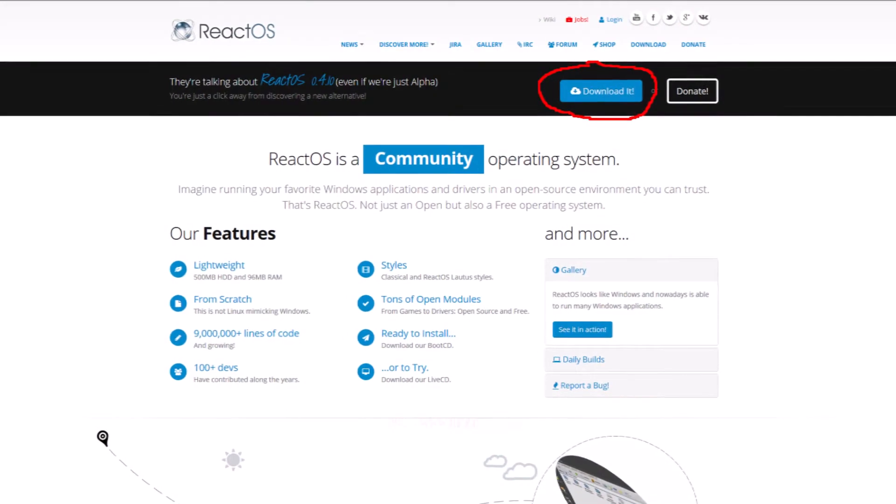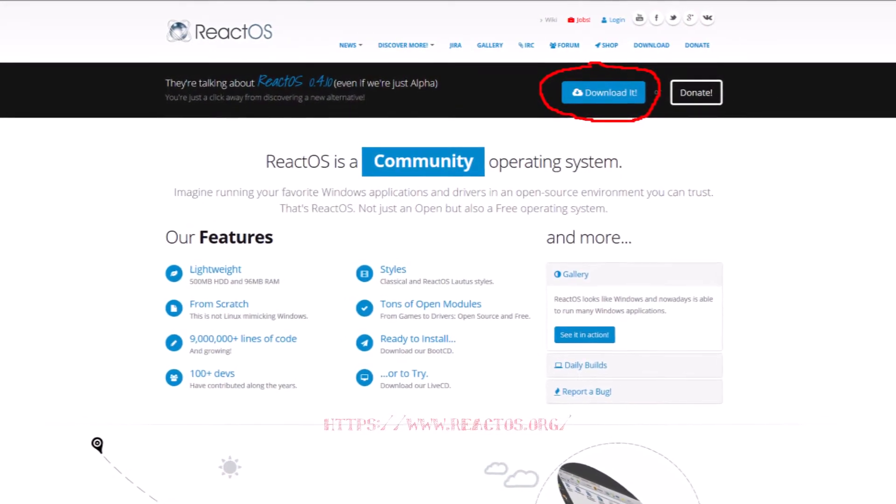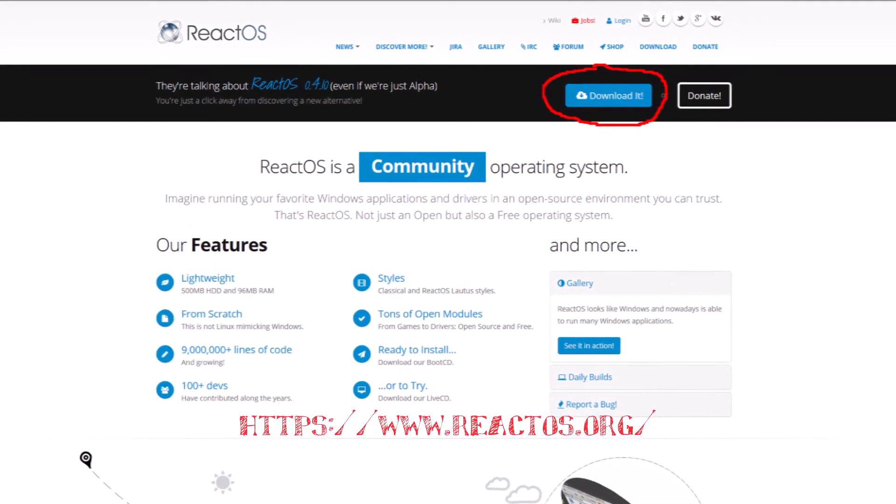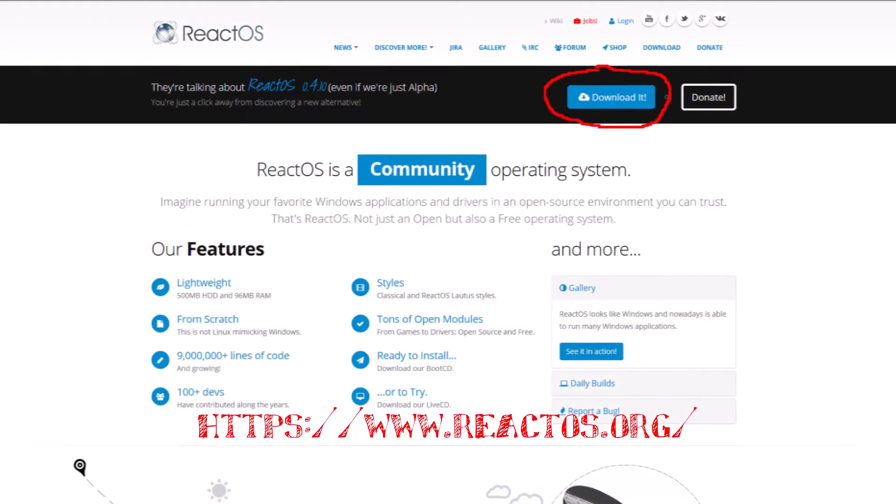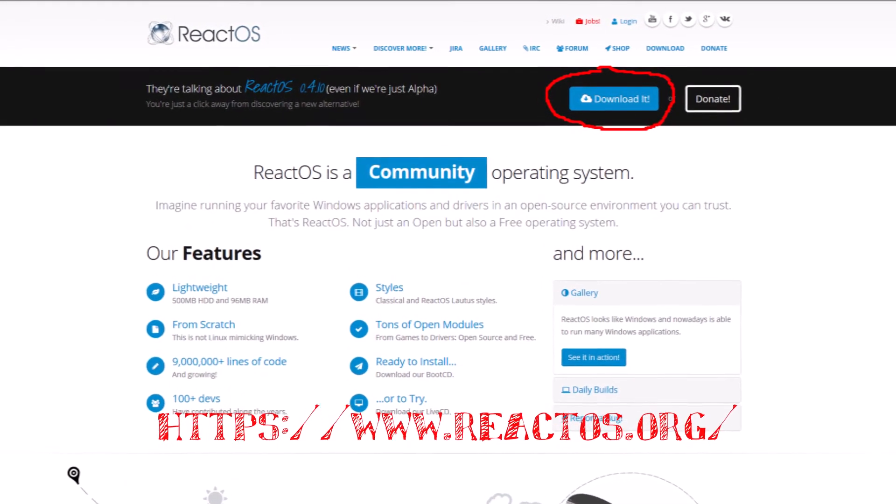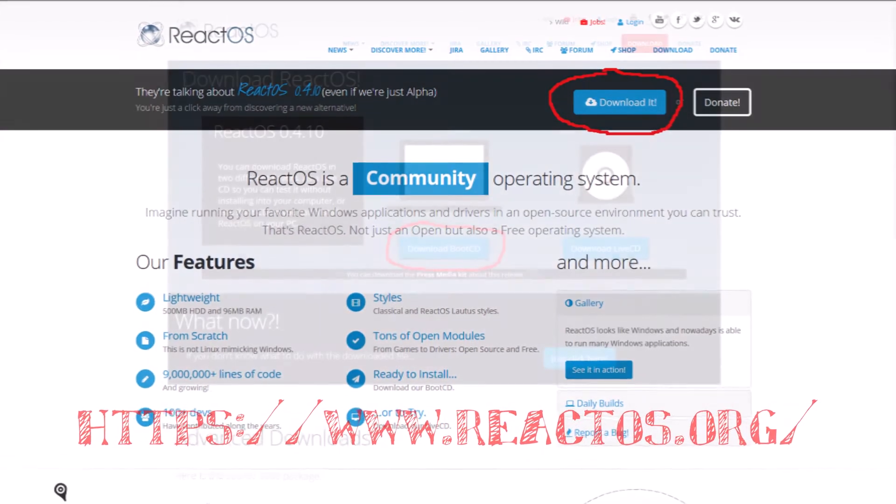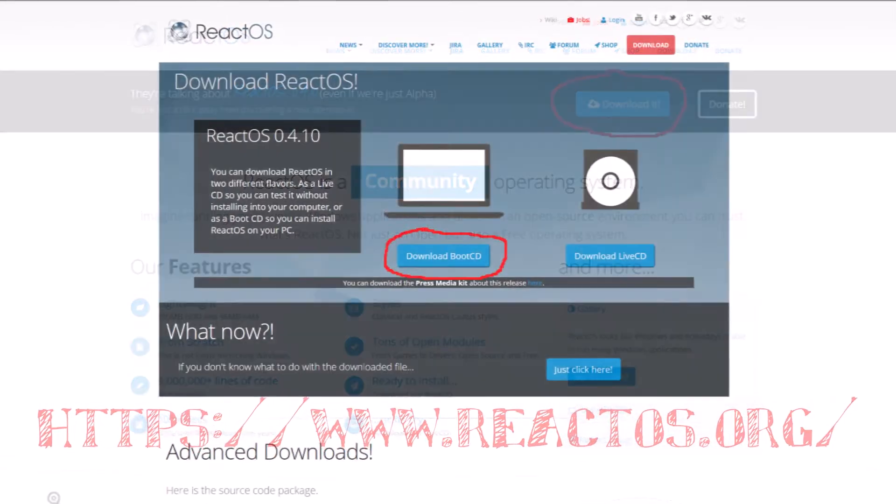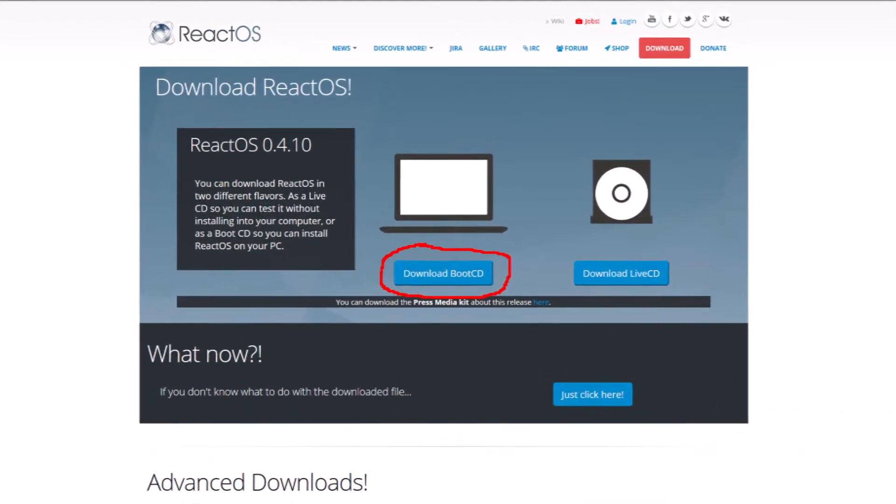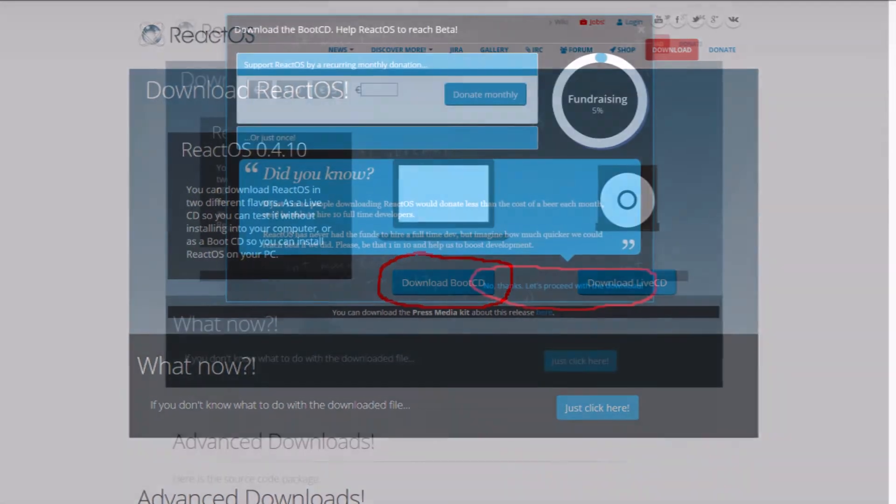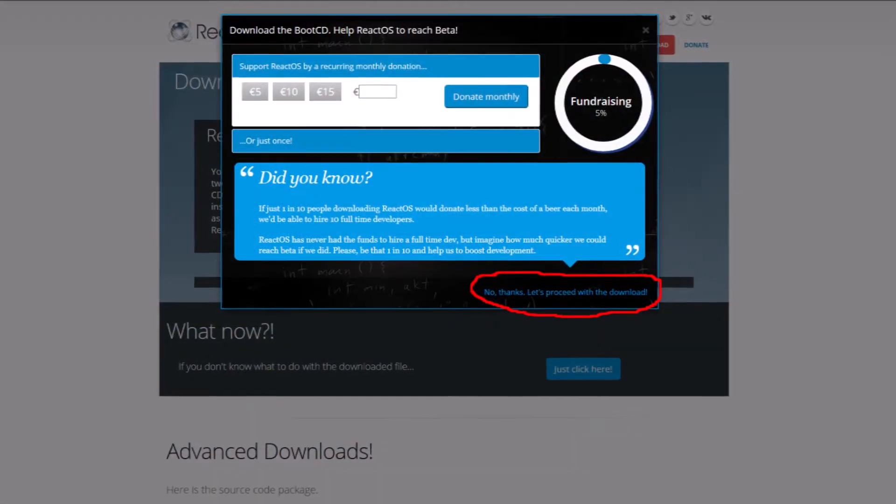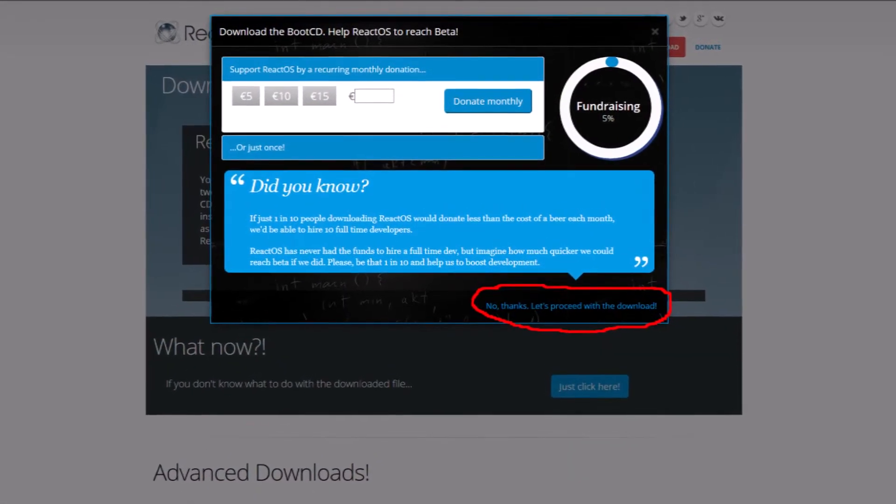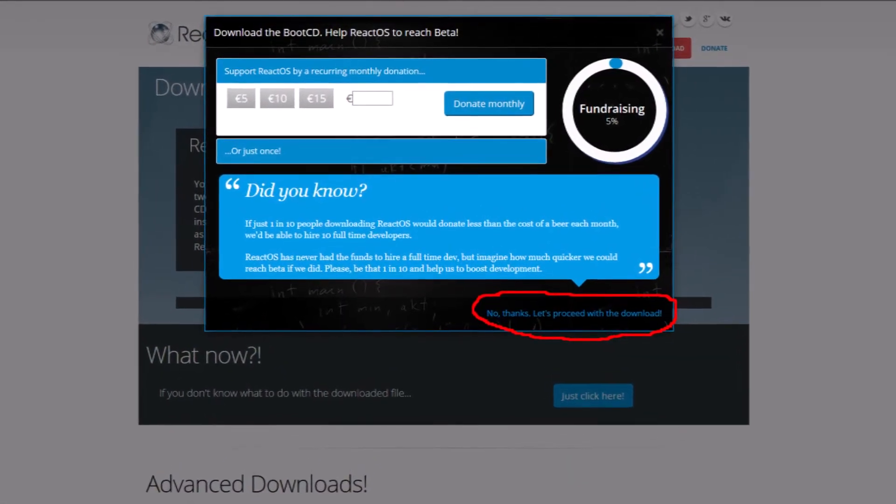To obtain ReactOS simply go to their website. It's a free download. So on their website click on download in the top right corner. Then in the middle of the screen click on download boot CD. You have the option of giving a donation or in the bottom right you can click on no thanks.